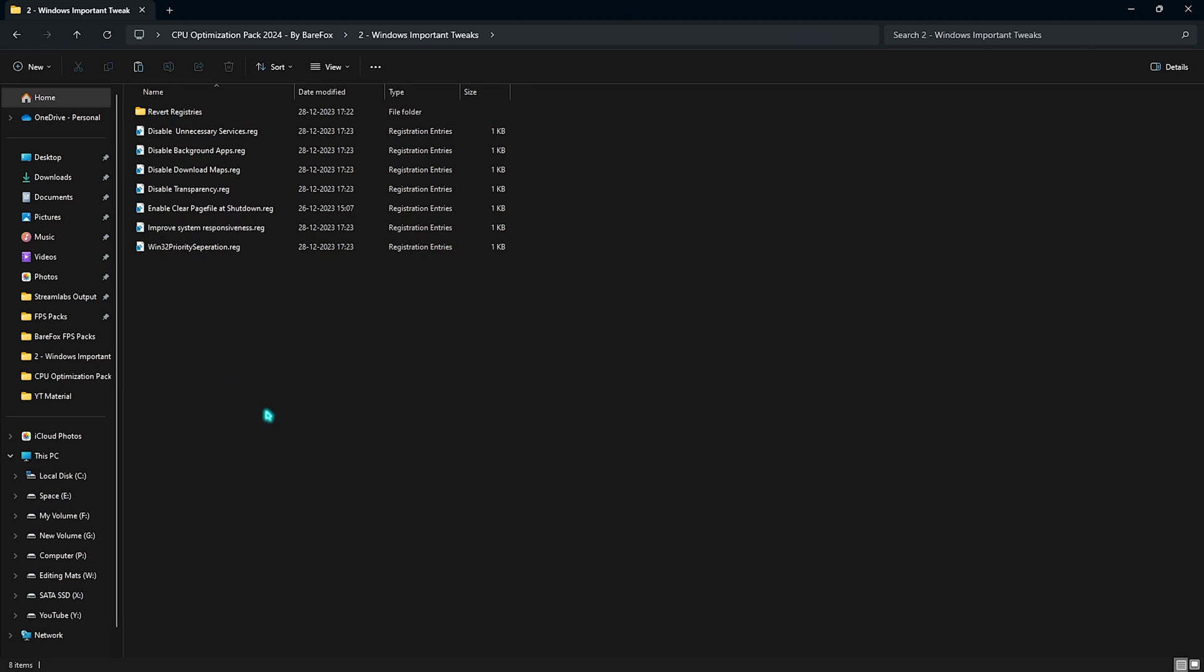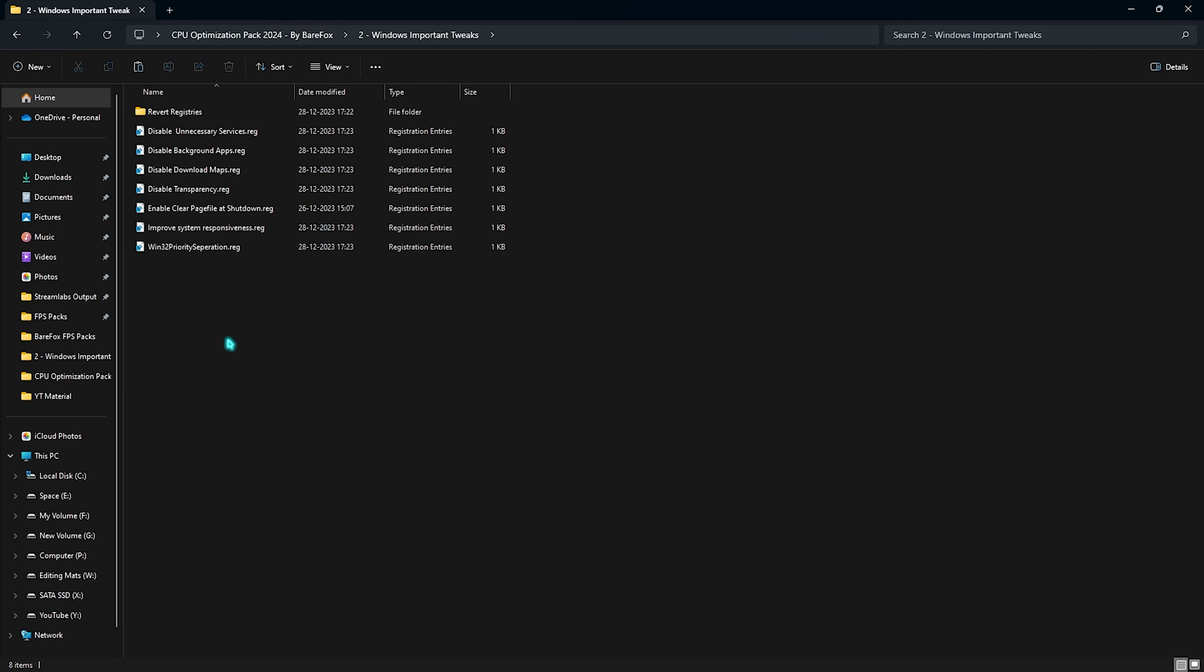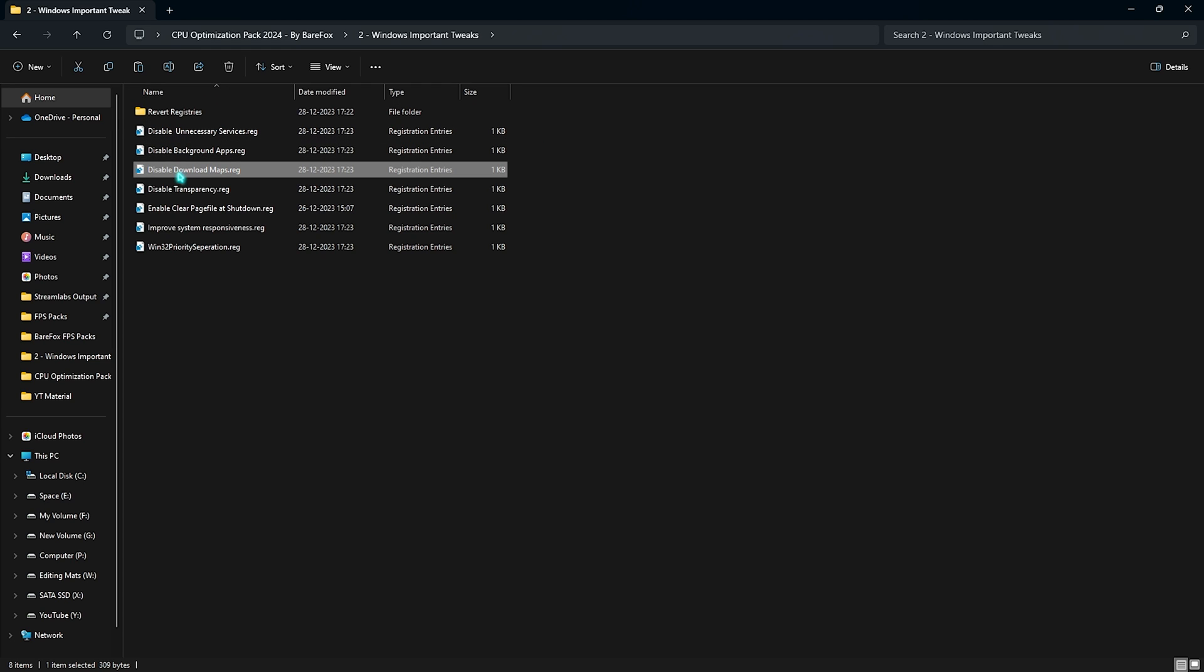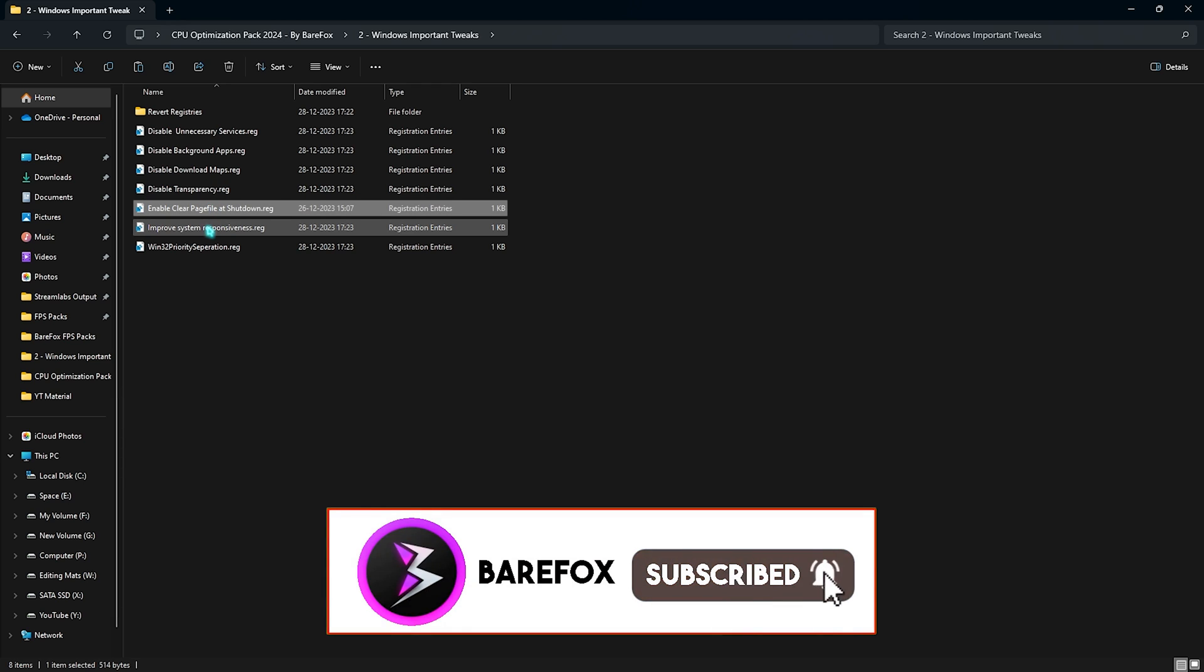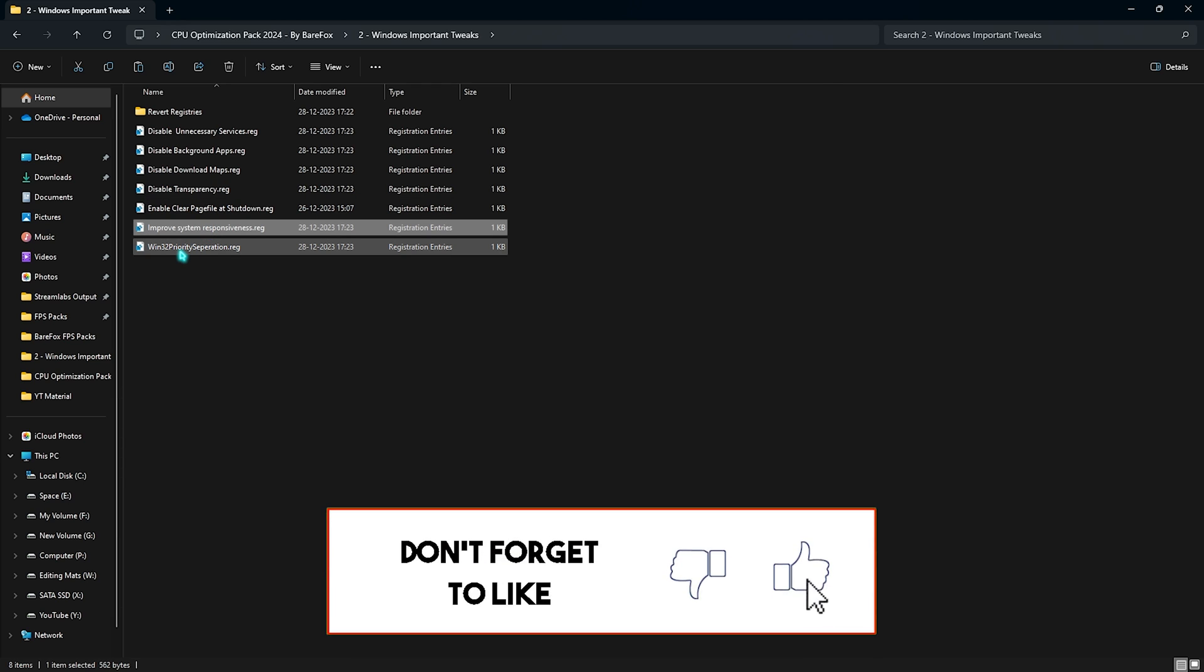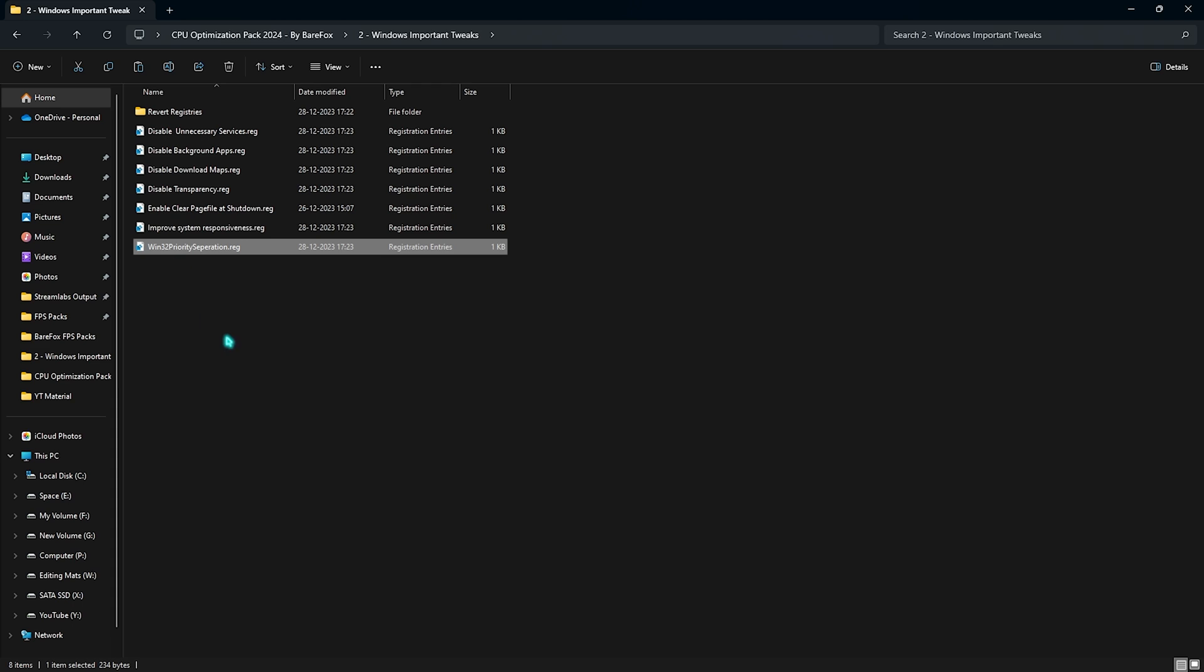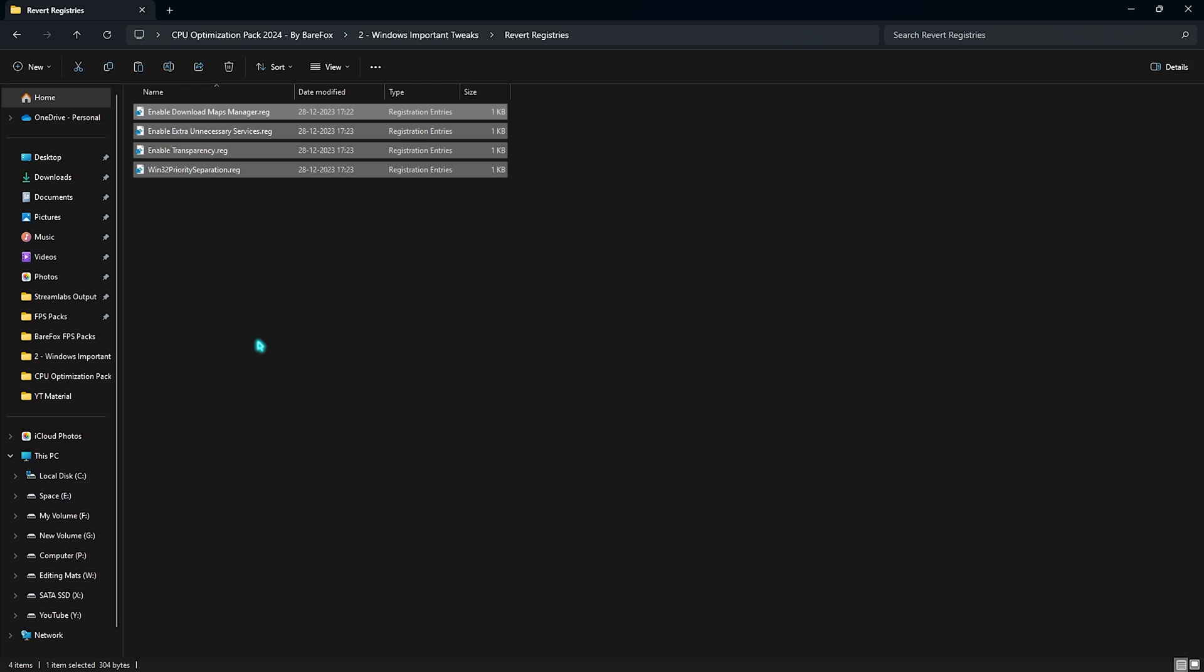Next is the Windows Important Tweaks, and in here you'll find a ton of registries. All of them serve a specific function. Now once again, if you didn't have Local Group Policy Editor, you can disable unnecessary services and background apps using these two registries without having to go into the Local Group Policy Editor. Simply double-click to run them. This will disable maps since you do not really need it, then transparency, page shutdown, improve system responsiveness, and at last that is Windows 32 Priority Separation. All of them will help you to fix the unnecessary utilization of your CPU. And if you are facing any issues, you can always revert them back from this folder.